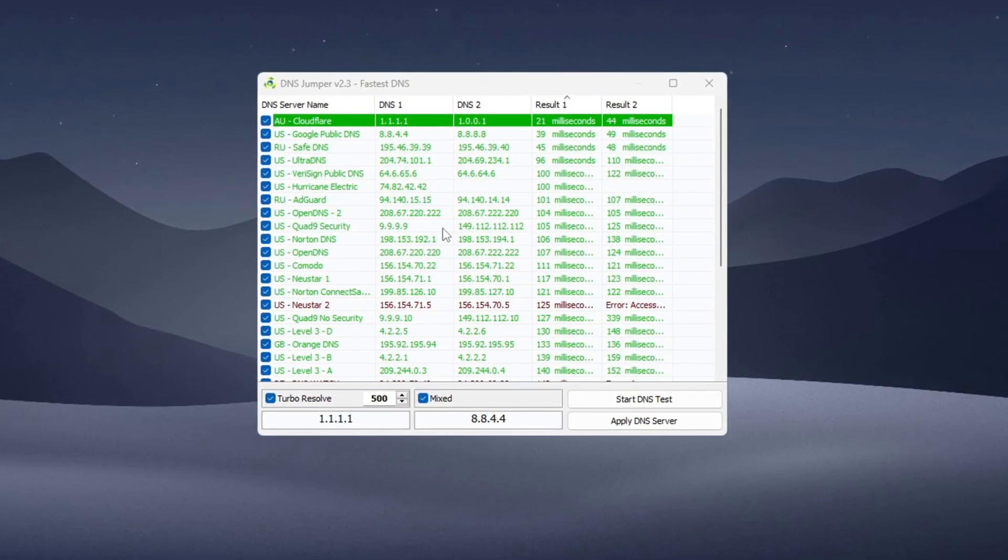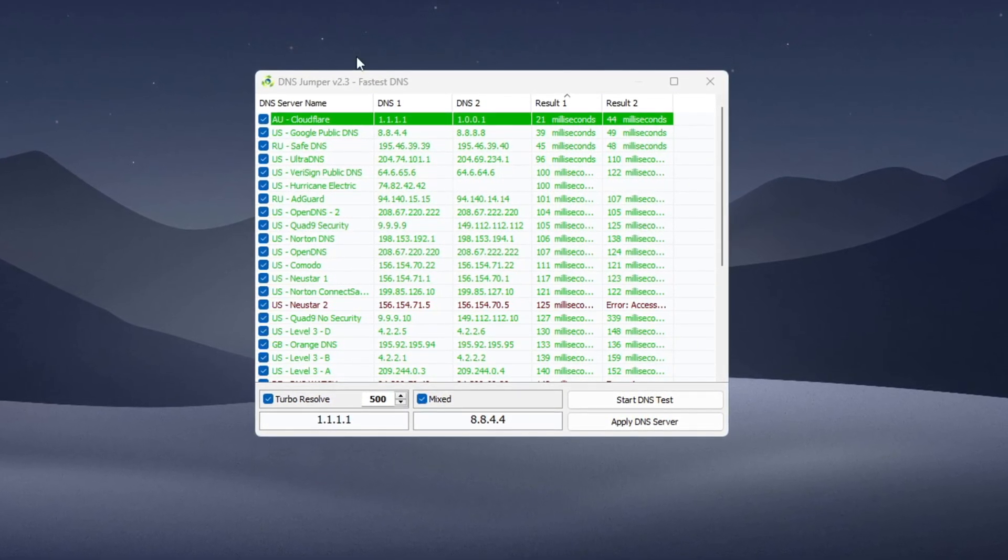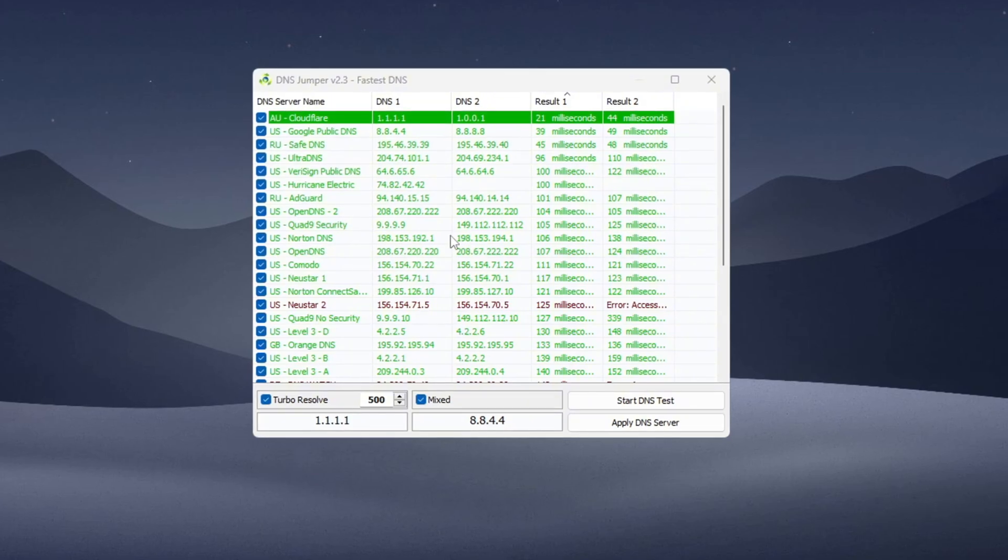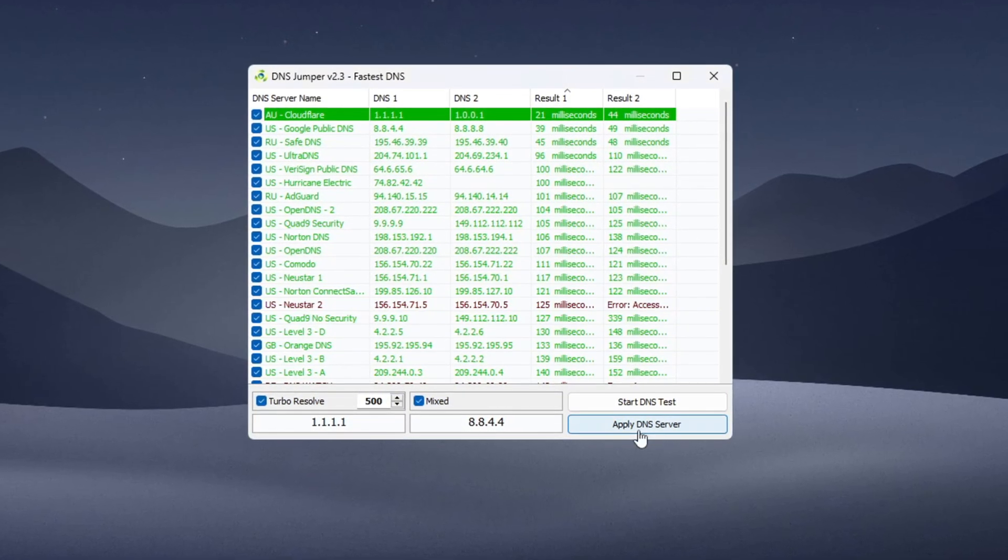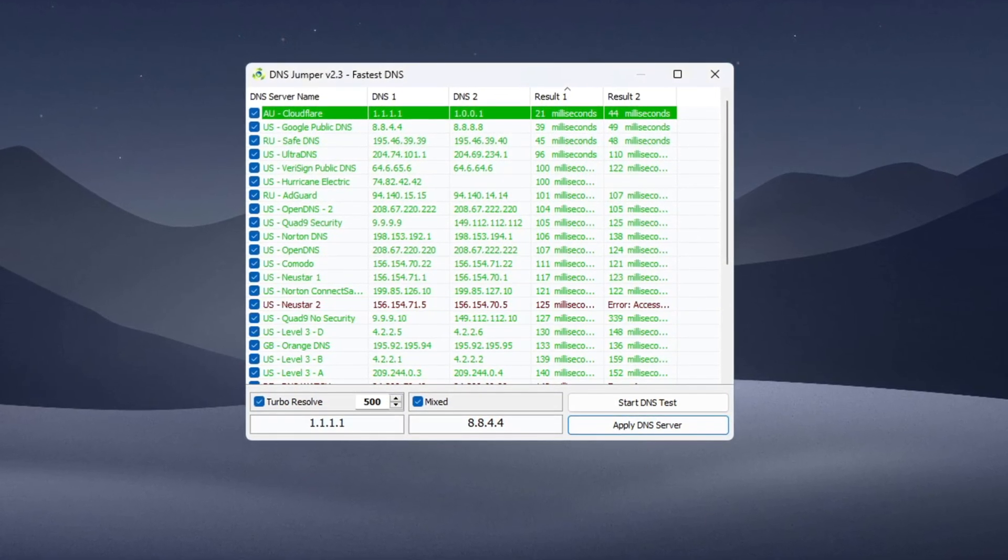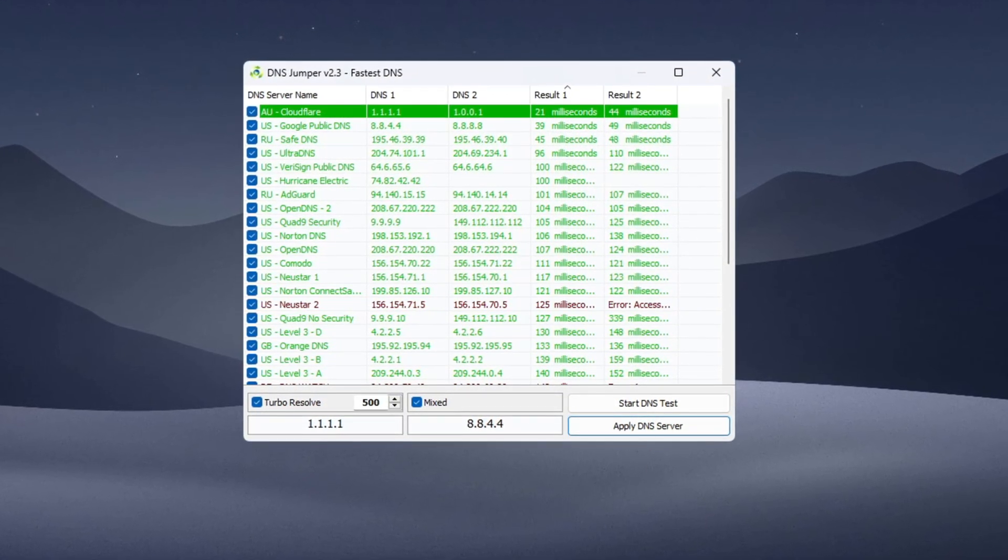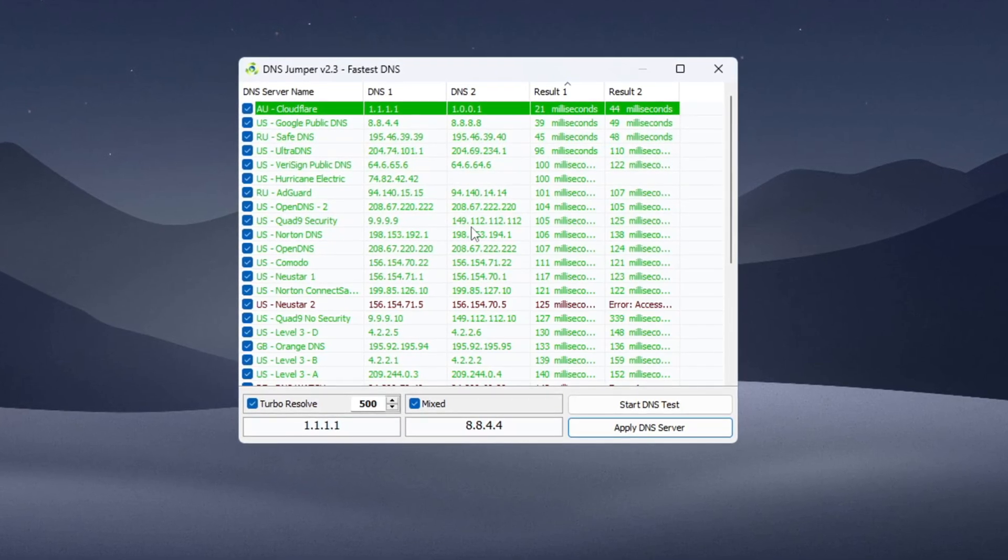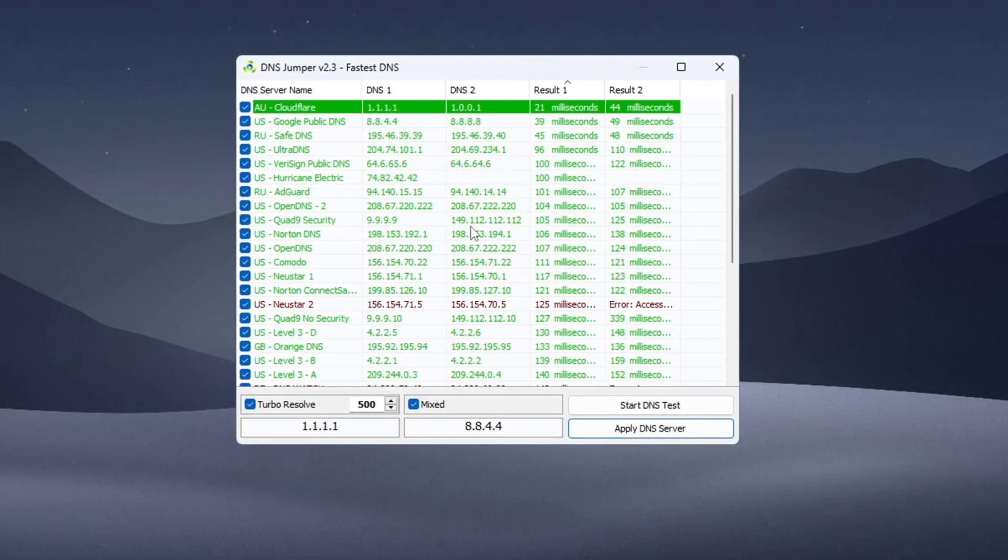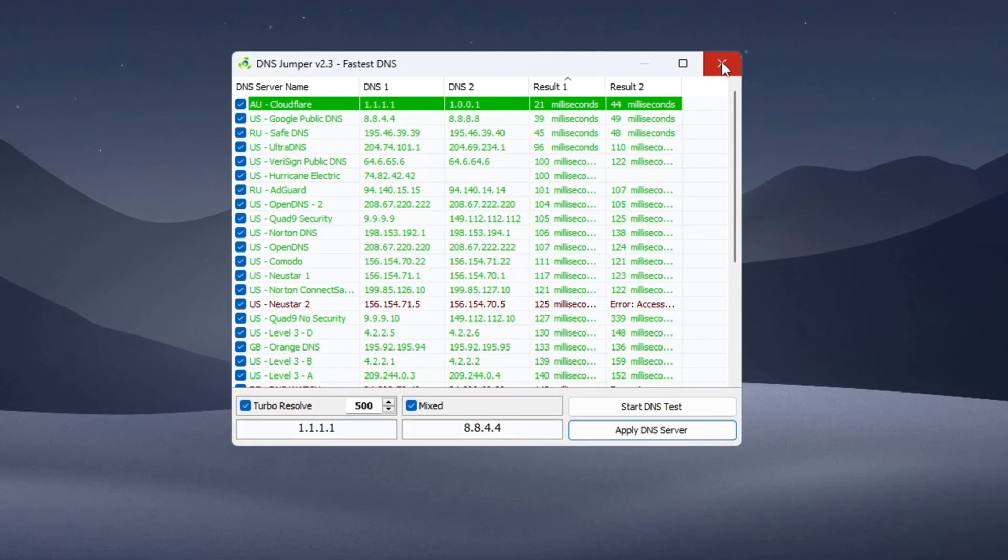After that, click Apply DNS Server and wait for the confirmation sound. That's it. DNS Jumper does not need to stay open after you apply the setting. It will not use any system resources while you play, helping Fortnite run better with reduced ping.